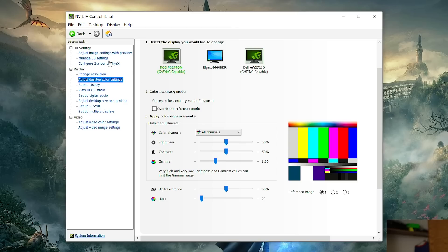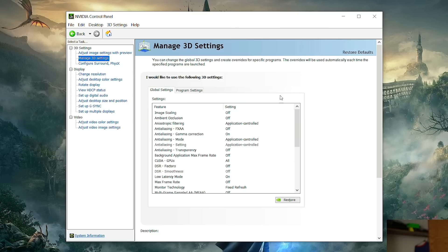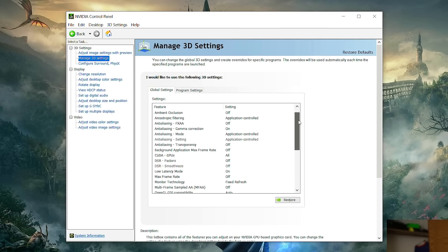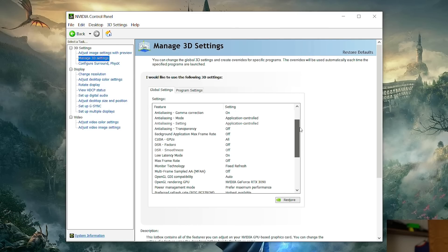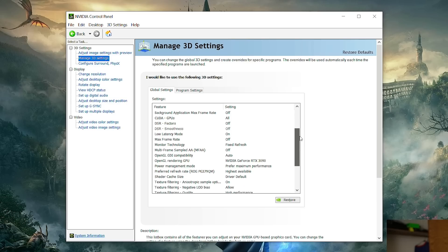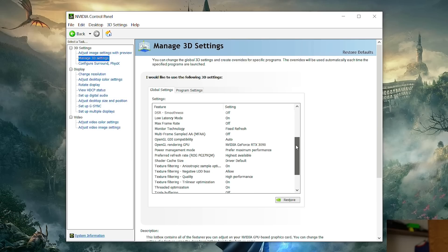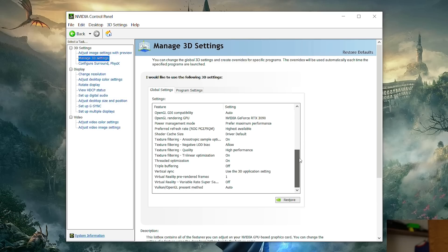Now let's go over the manage 3D settings because these are also very important as well. I'm going to scroll through them all for you guys right here. These are the settings I use and I recommend you guys try them out. There's nothing crazy going on in here.